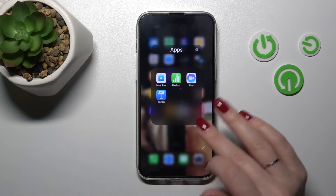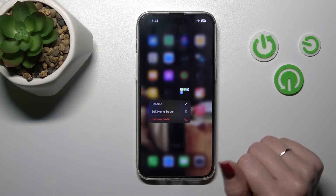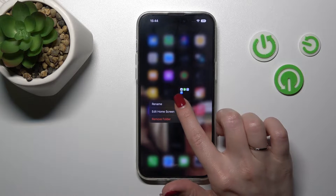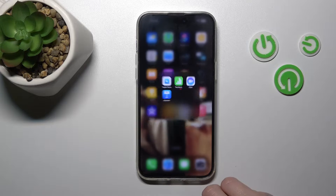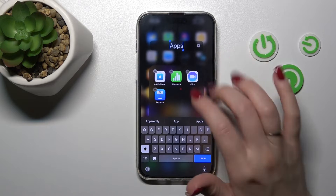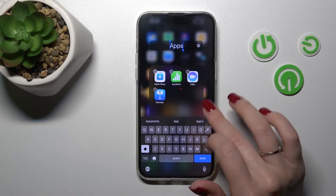You can also rename it by holding the folder for a while and tapping rename, then enter the new name the same way.